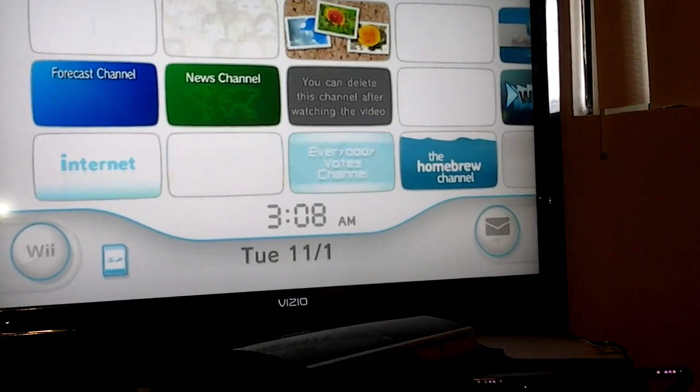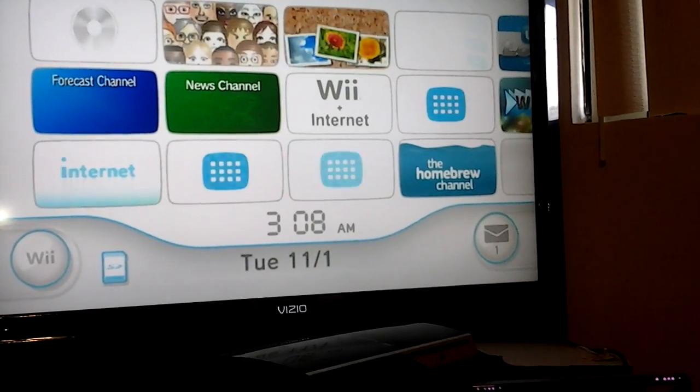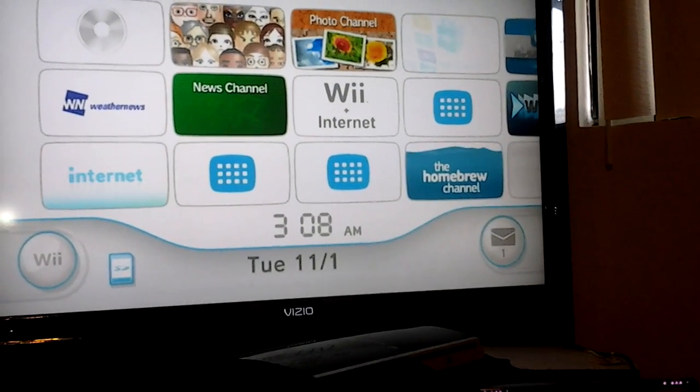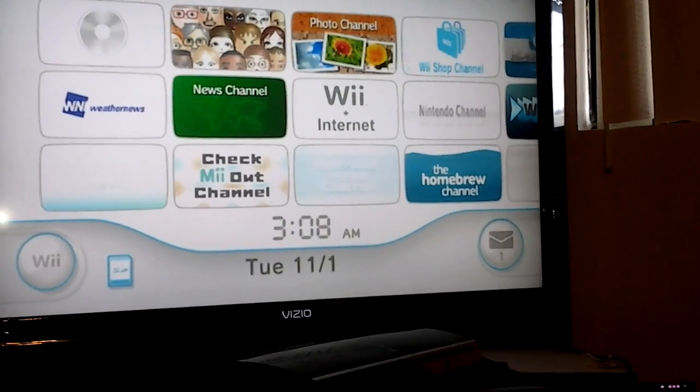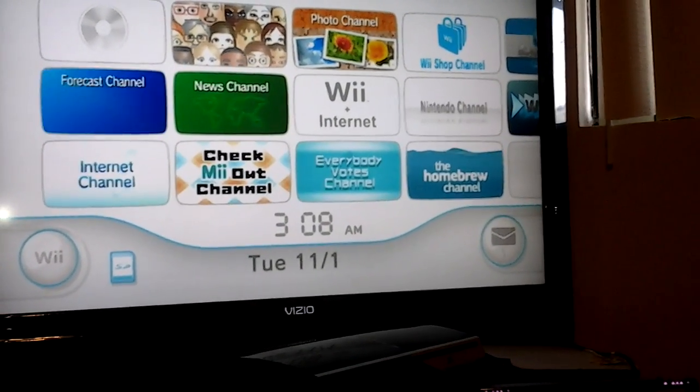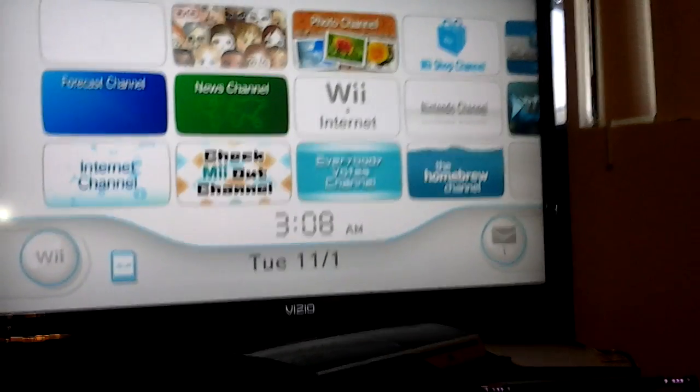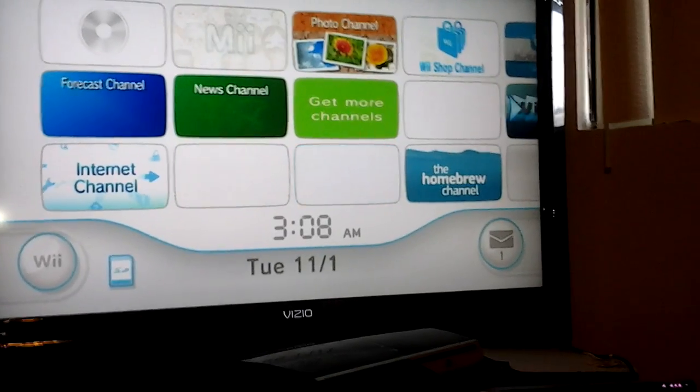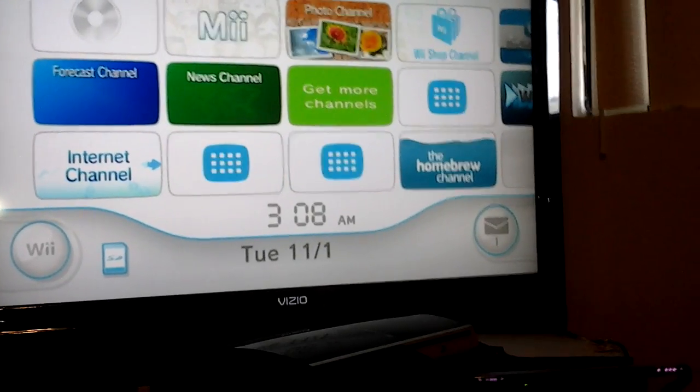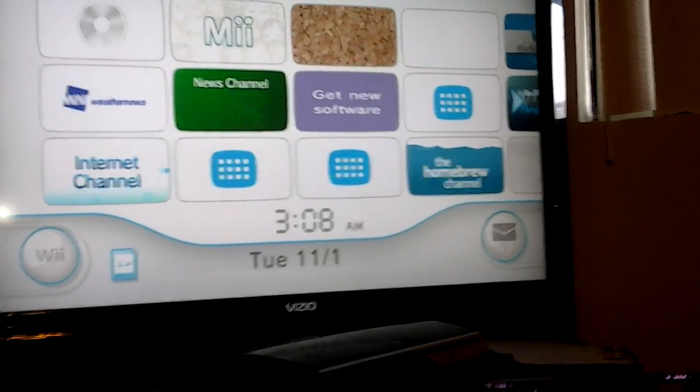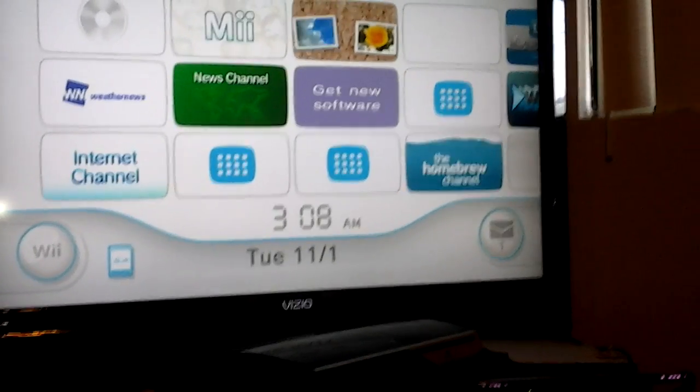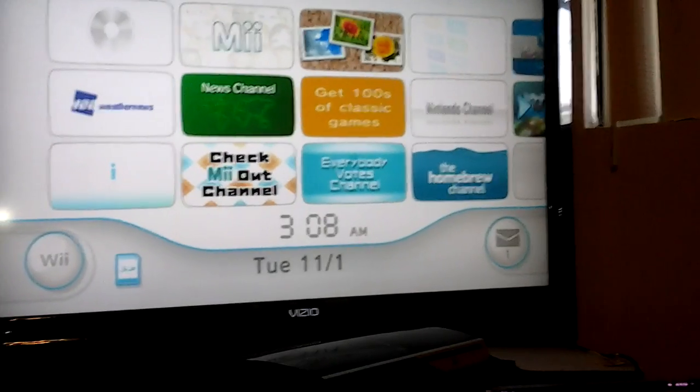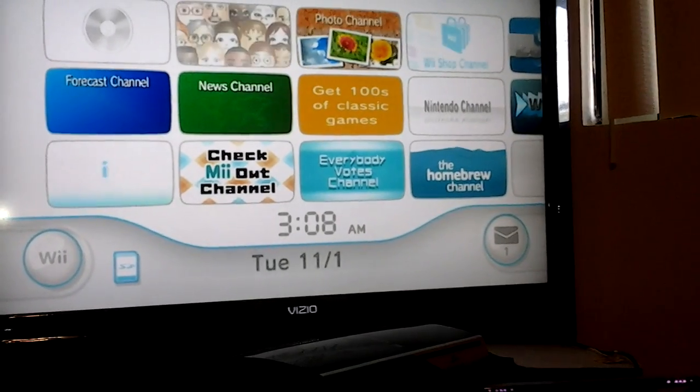I was using the USB Loader GX for a while, but I updated it and it messed up all my games. So I'm using Wii Flow now. I'm running my Wii on 4.3.